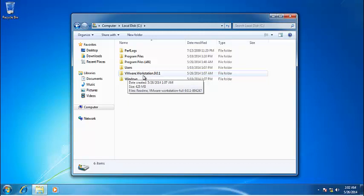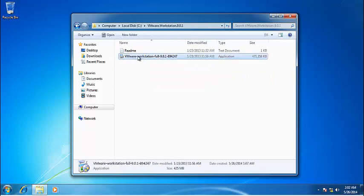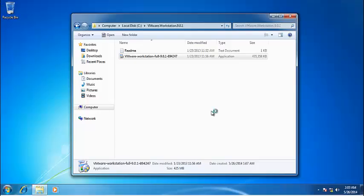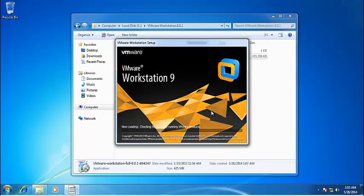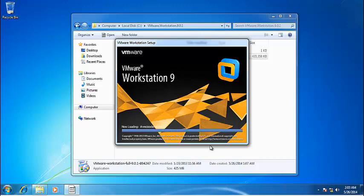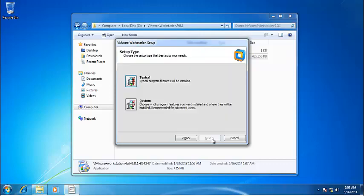It can be installed exactly in the same manner. So we need to run this setup file. As soon as the setup file runs, it would extract all of the required VMware Workstation files, and after that it would ask for these options to be selectable.